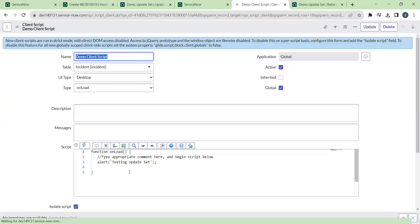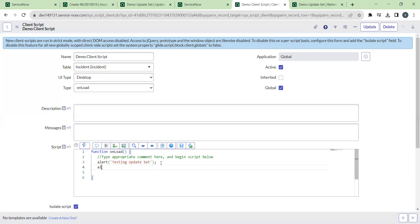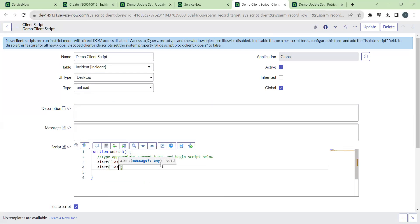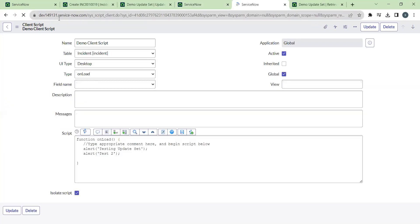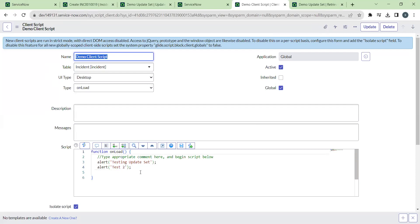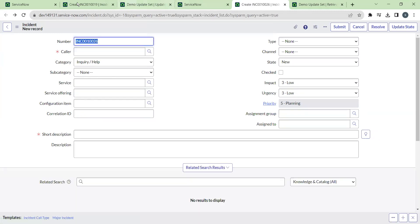Now we will make some changes to this client script in the production environment and check what type of errors occur when we import another update set. We add one more alert message — 'Alert Test Two' — so this production environment now has two alert messages, as you can see: the first one and the second one.